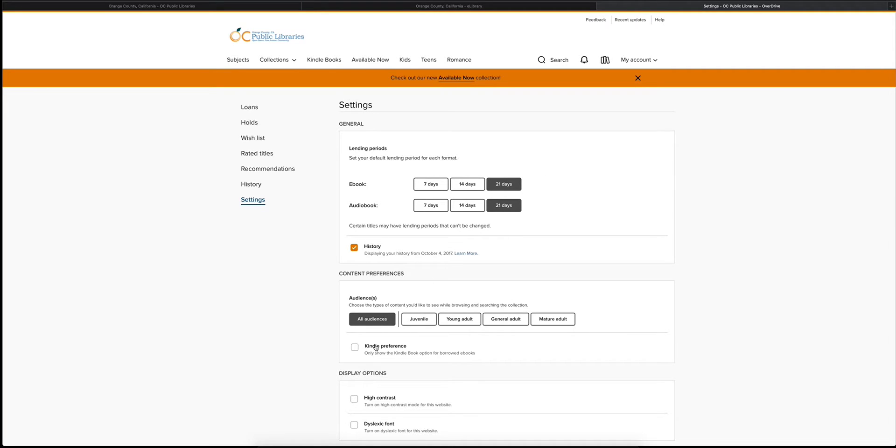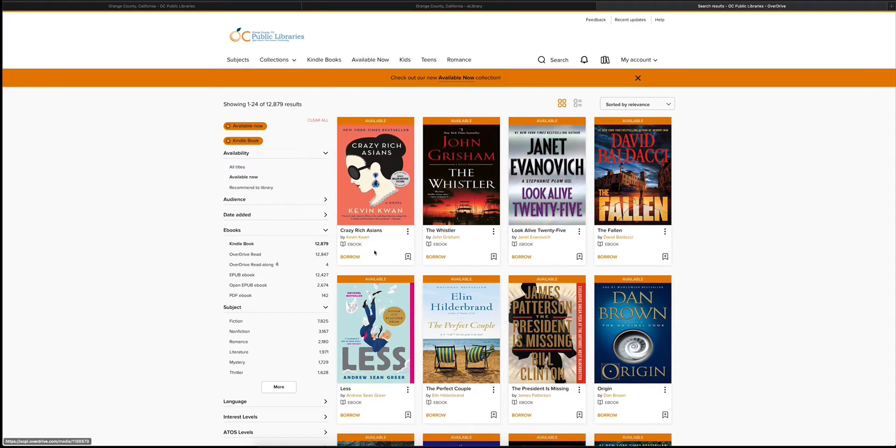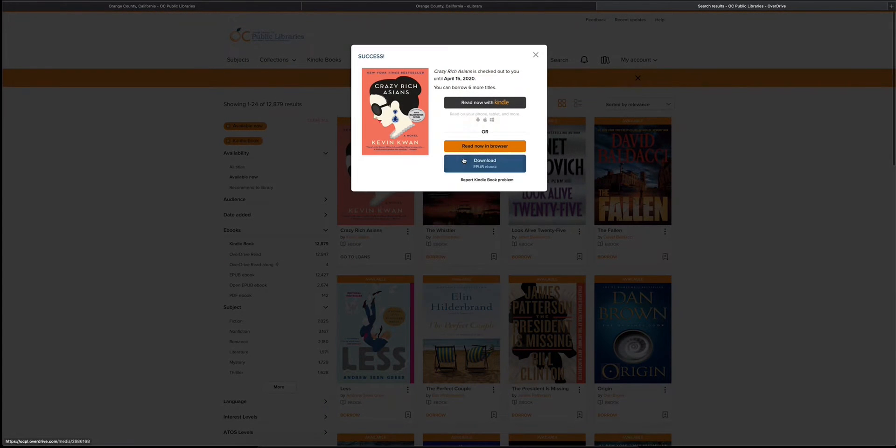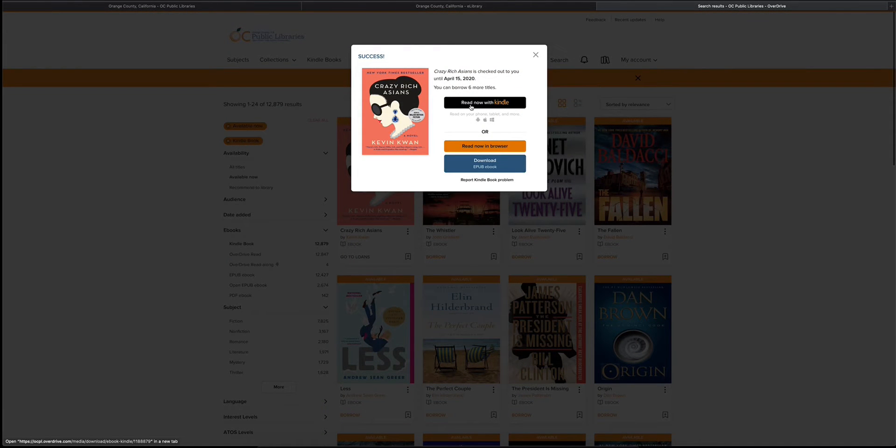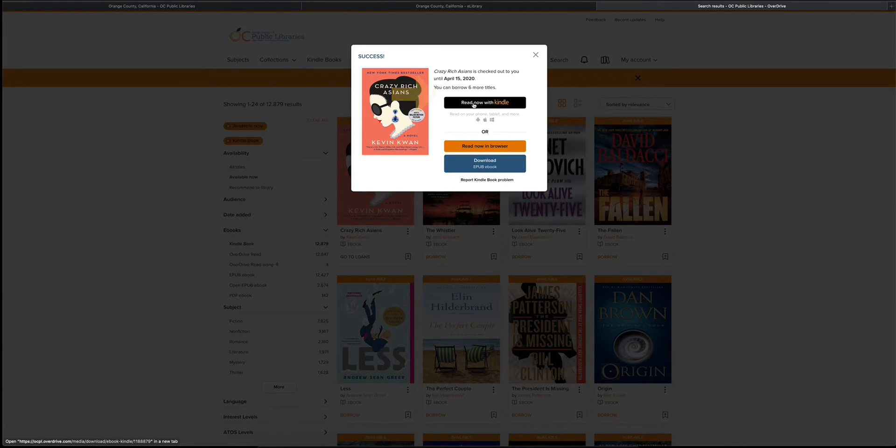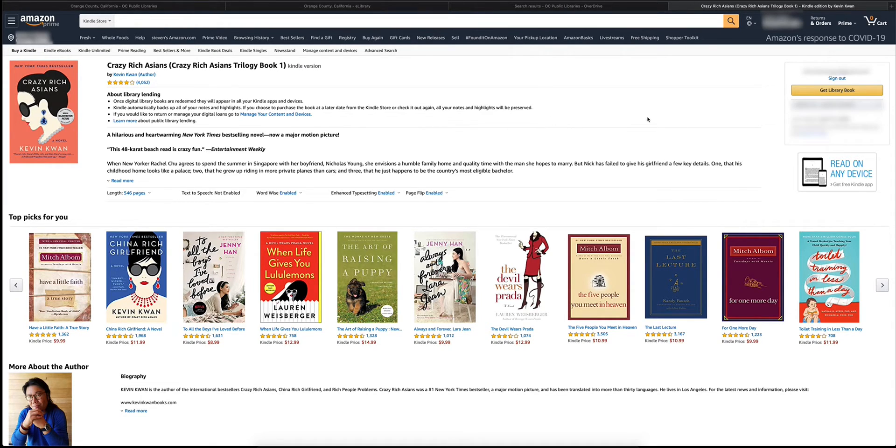Some patrons prefer to use their Kindle. At the top you can select Kindle books, and what this will do is show only titles that are available on Kindle. Go ahead and select borrow, and this will give you the option to borrow the item at this time. Here's where you can actually decide whether you want to read in the browser or connect it to your Kindle. You can click on read now with Kindle, and this will direct you to your Amazon page.